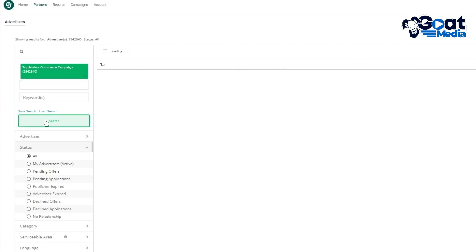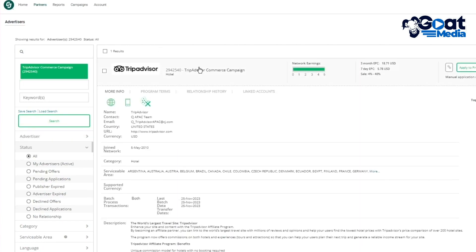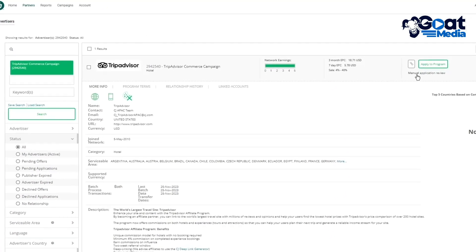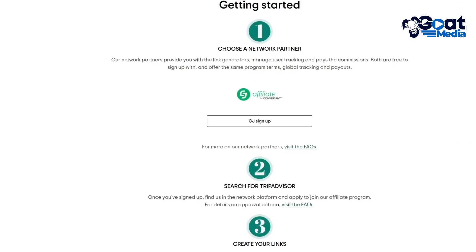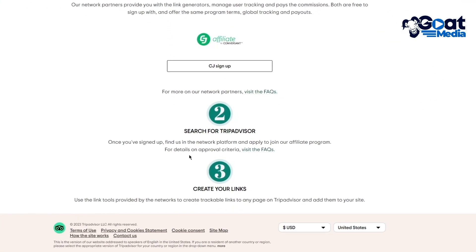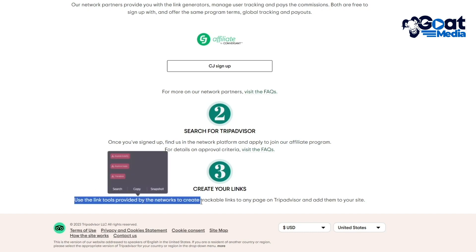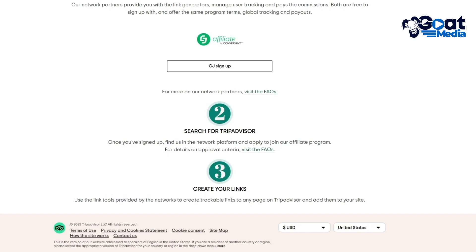There you have TripAdvisor — the commerce campaign. Simply click on 'Apply to Program.' Once you click Apply to Program, you're pretty much set to go. Once you've gotten the approval, the next step is to create your link. Use the link tools provided by the network to create trackable links to any page on TripAdvisor, then add them to your actual site.